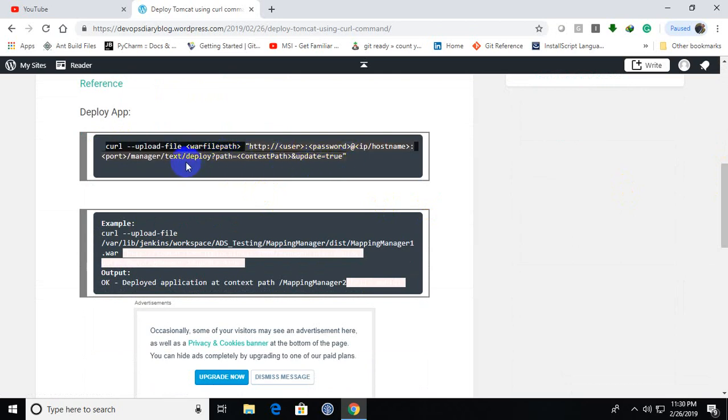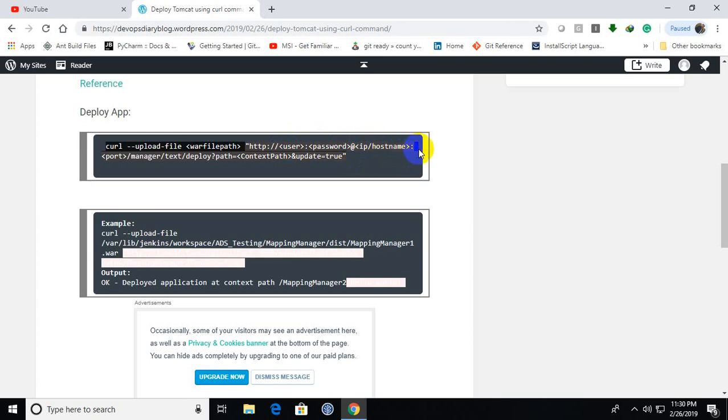So curl is the command. And after this upload file, I will provide the WAR file path. And this is the Tomcat server username and password which is having the manager script access, and the IP or hostname and then port of the Tomcat. And this is the URL which is supported from Tomcat 7 onwards.